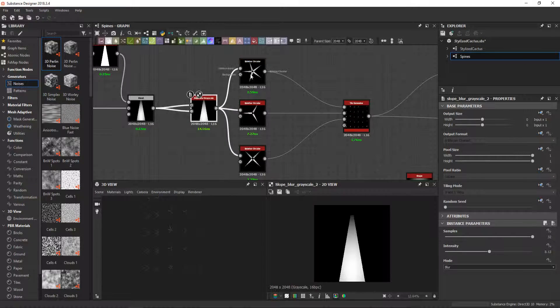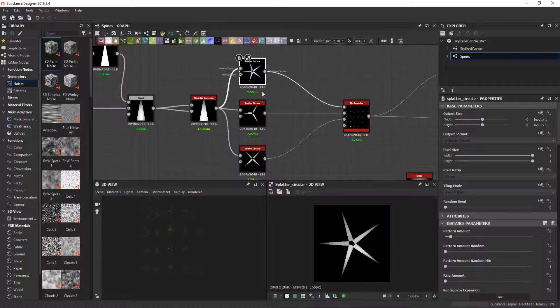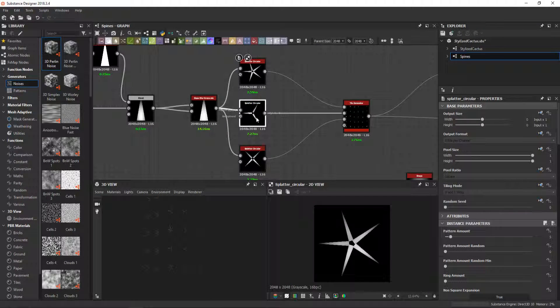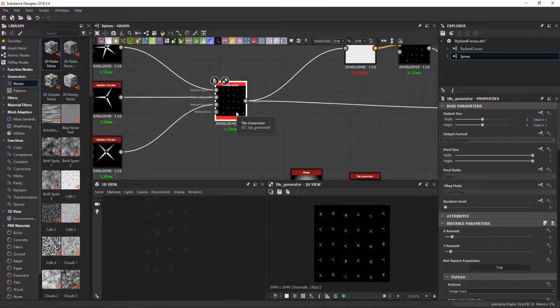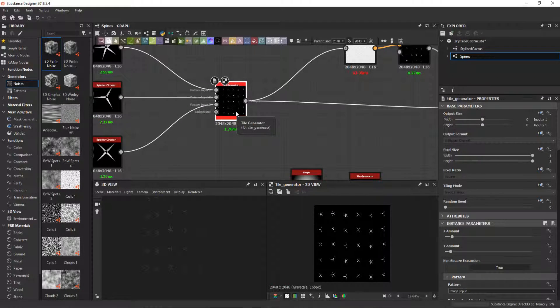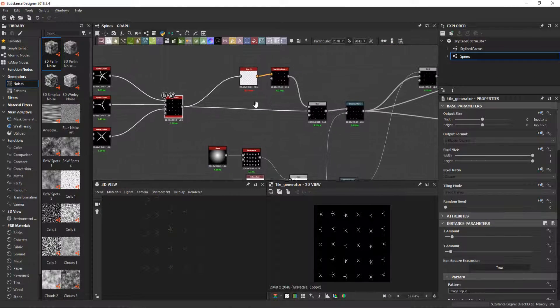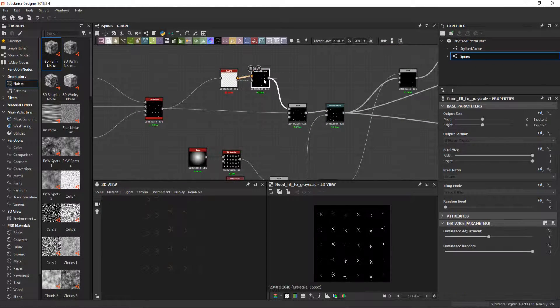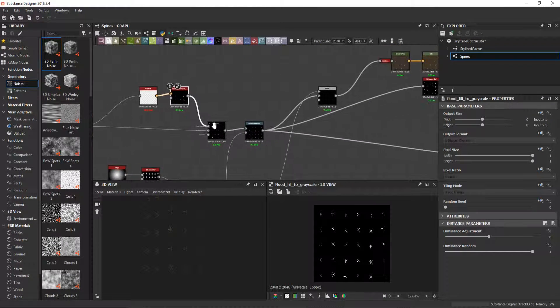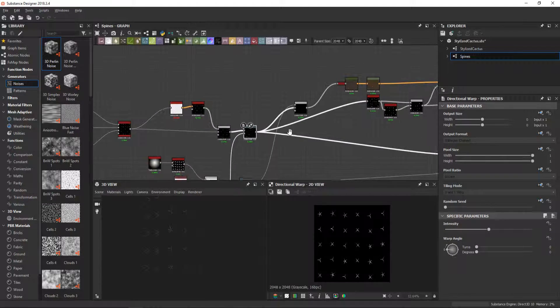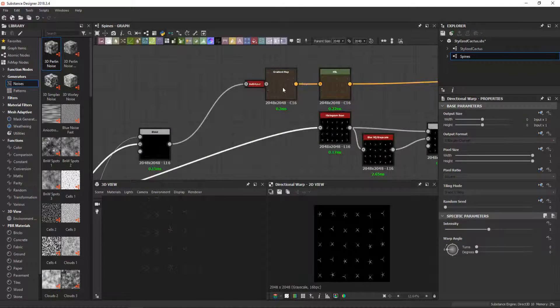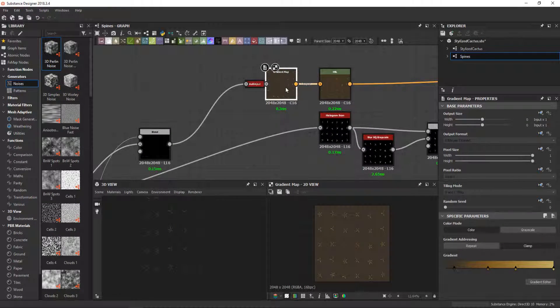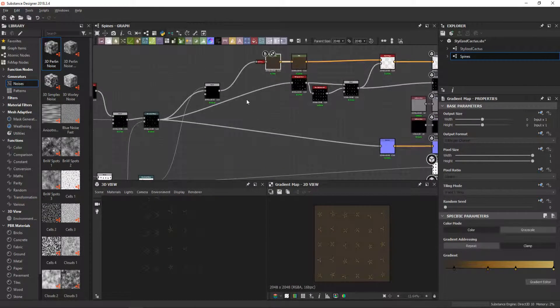And then I made three different variations of a splatter circular that I plugged into the tile generator. I then added a bit of variation with the flood fill, a directional warp, and then I made the color with the gradient map.